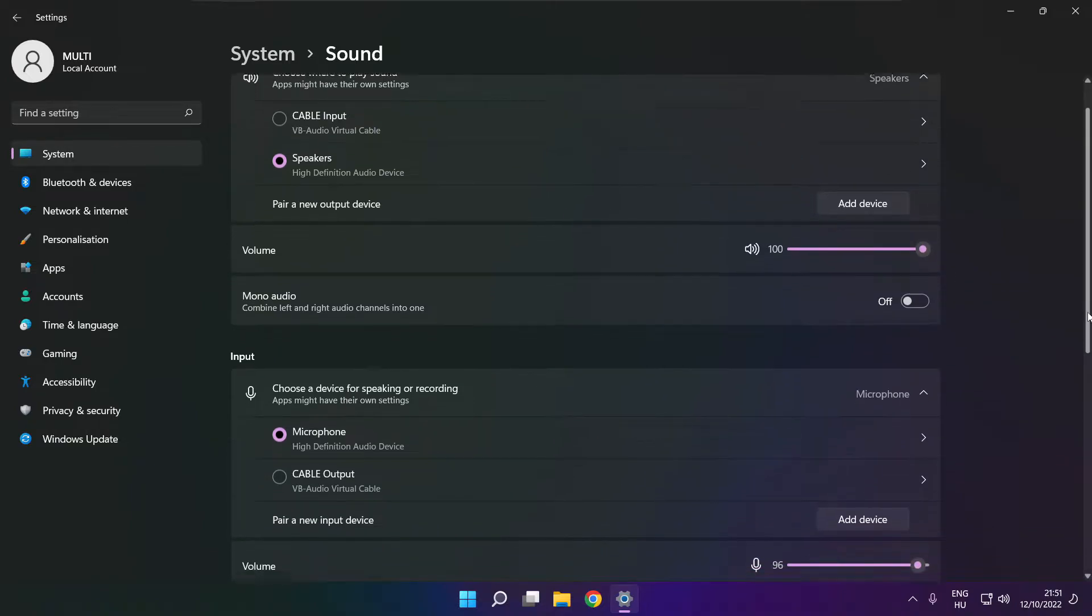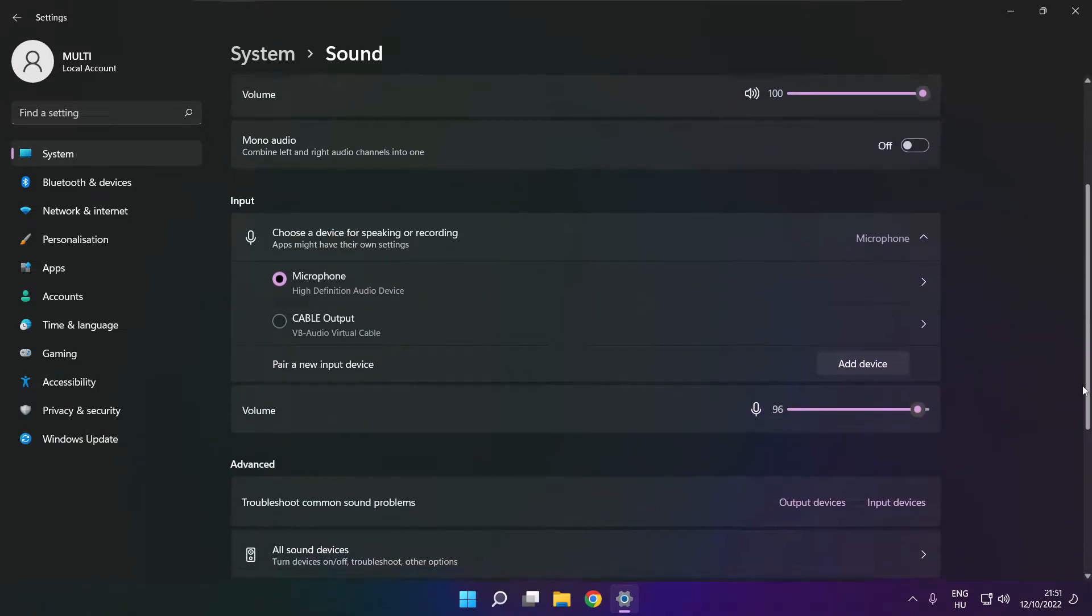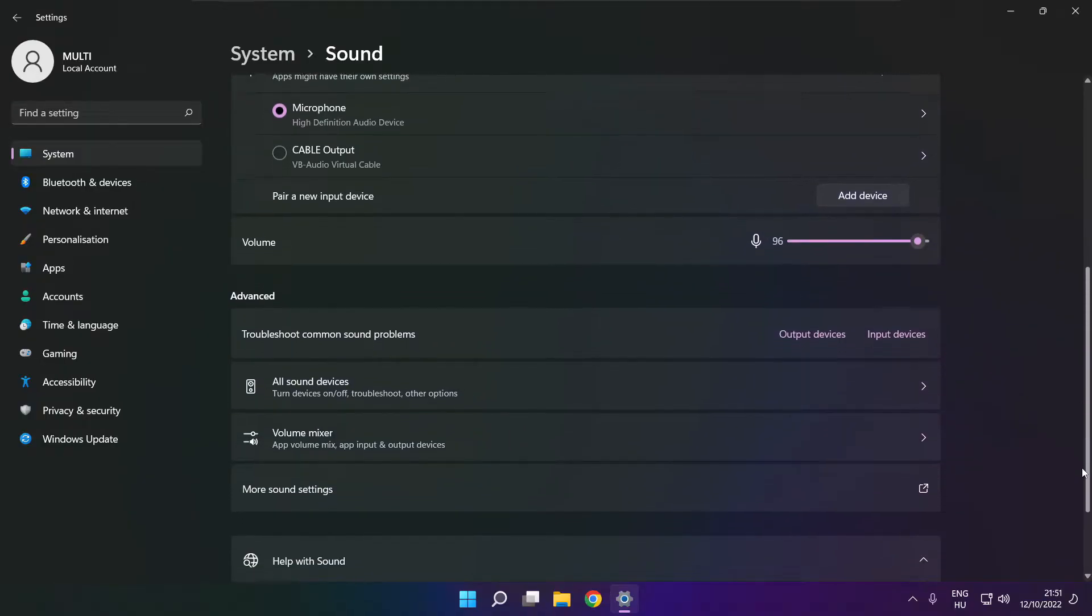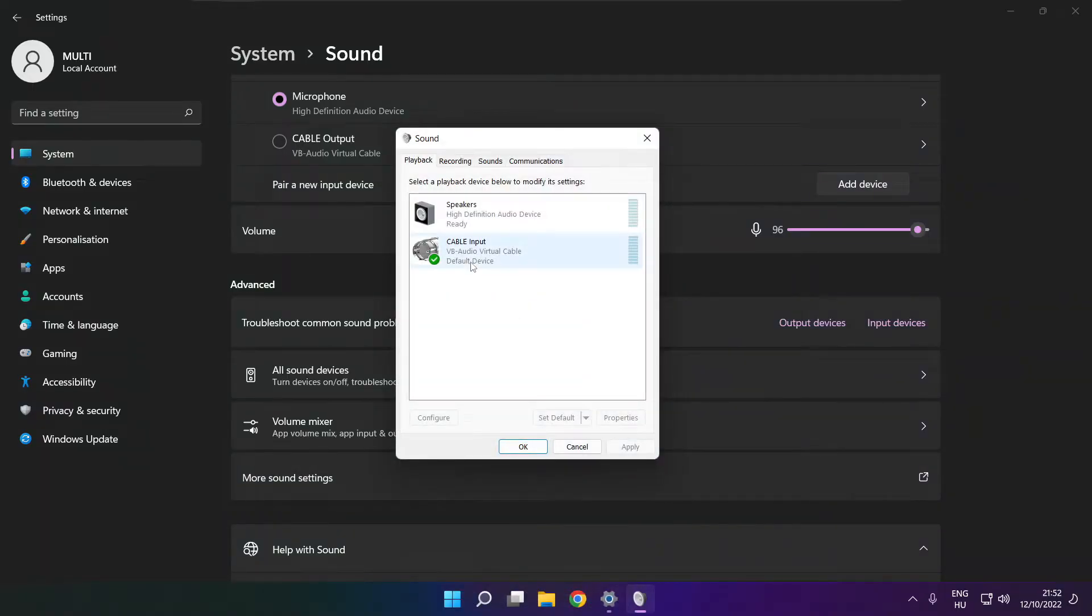Scroll down. Click more sound settings. Disable not used audio devices.